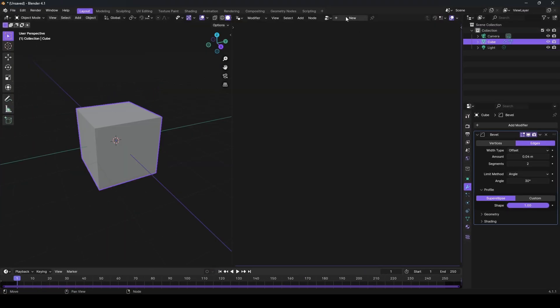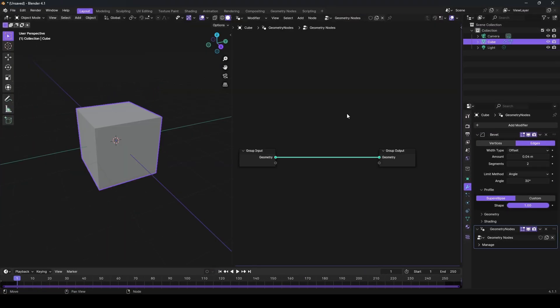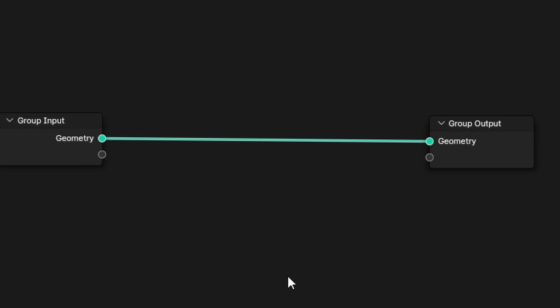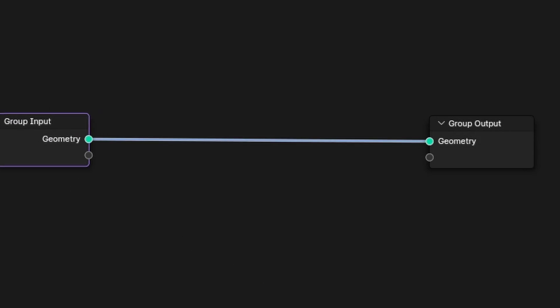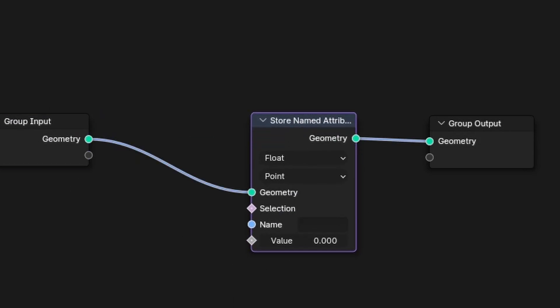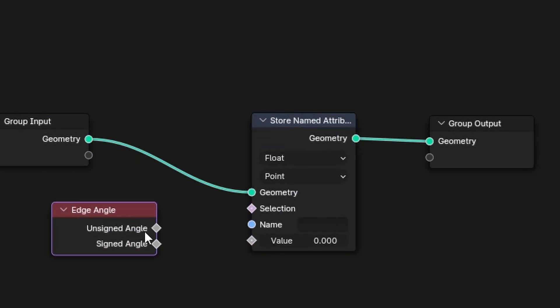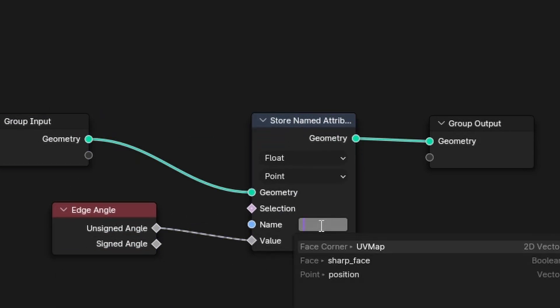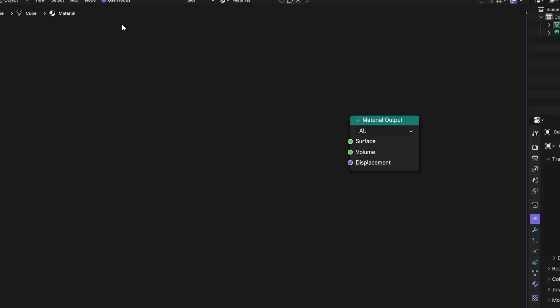Next, in the geometry nodes editor, save the edge angle attribute and give it a name of your choice. This attribute will be used later in the shader.